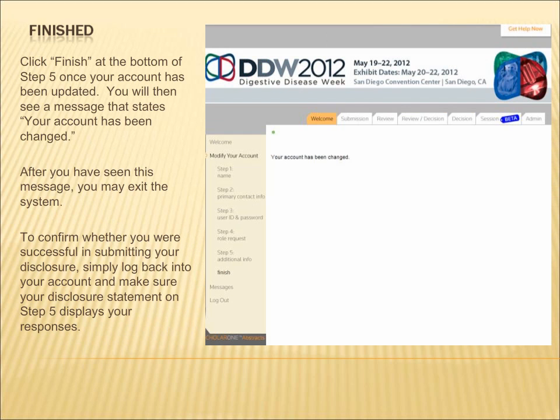Now you are on the last step. Click Finish at the bottom of Step 5 once your account has been updated. You will then see a message that states your account has been changed. After you've seen this message, you may exit the system.